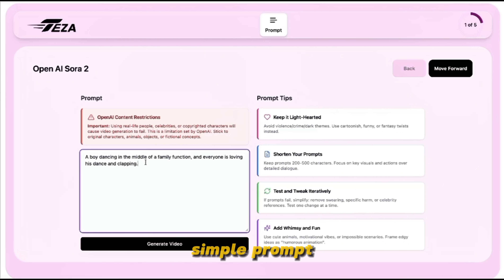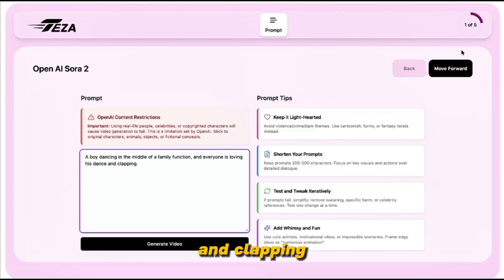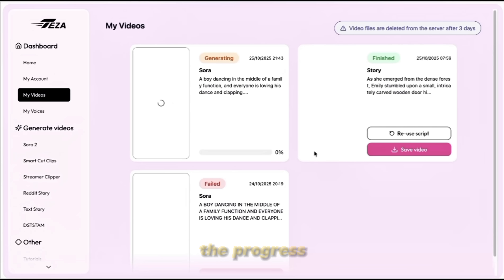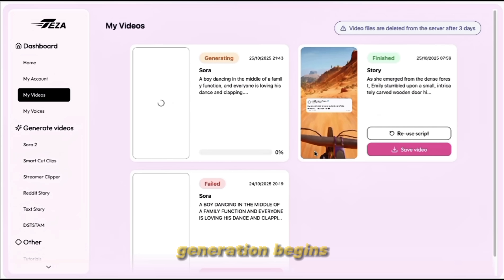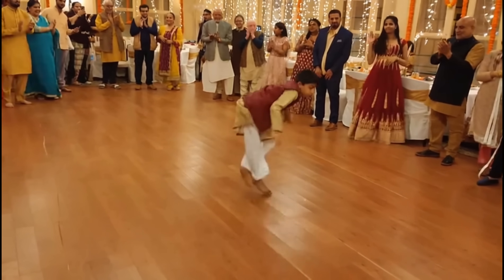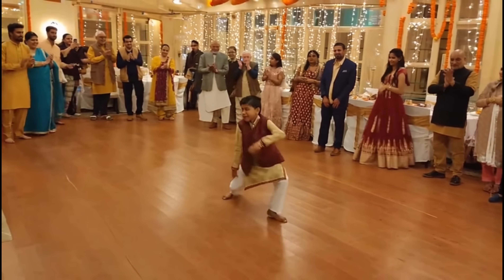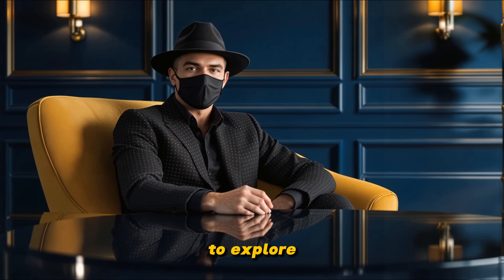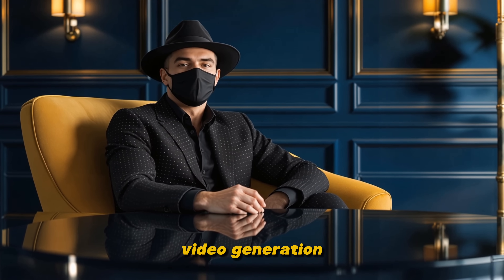For example, here I've entered a simple prompt: 'A boy dancing in the middle of a family function, and everyone is loving his dance and clapping.' Once you've written your prompt, simply click Generate Video and TESA will begin creating your video. You can even see the progress bar in the My Videos section as generation begins. After a few moments, your video will be ready and saved in your My Videos tab — a quick, fun way to explore the power of AI video generation inside TESA.